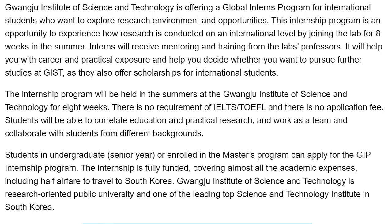In this program, all interns will be able to cultivate innovation in technology and science. Through this Global Internship Program, students would collaborate education with research and learn in a better way. Gwangju Institute of Science and Technology is a research-oriented institute that focuses on innovative research models and creative economic entrepreneurial training.